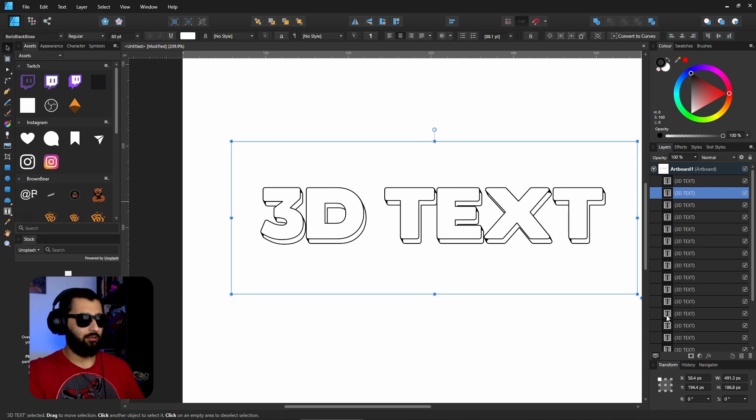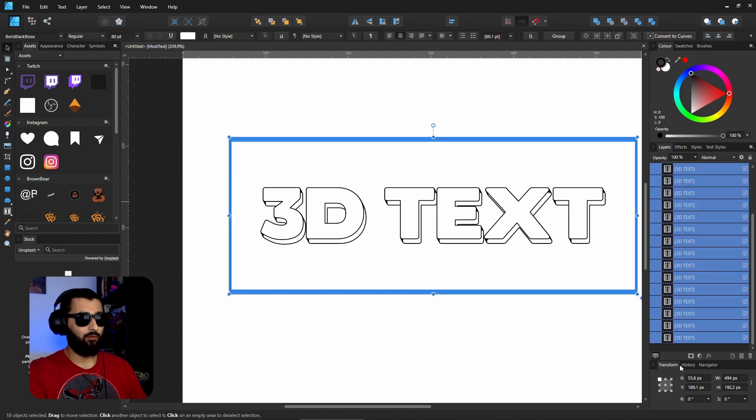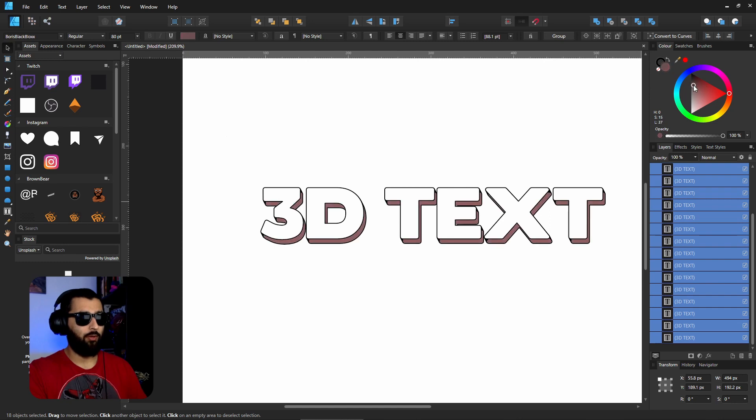We'd grab this one, bring it all the way to the top, and you grab the rest of these. So if you click on the first layer of the background and hold Shift and click the last one to select them all, what we can do is change the fill to black.